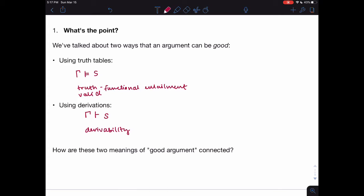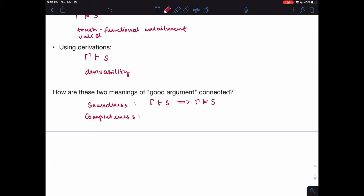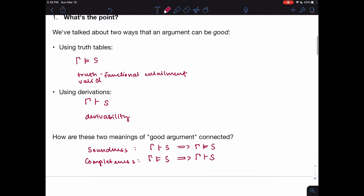The two metatheoretic results we're interested in primarily in the metatheory unit are the soundness theorem and the completeness theorem, which together establish a very tight connection between these two notions of a good argument. Specifically, the soundness theorem shows that if you can derive a sentence S of SL in SD from a set of sentences gamma, then gamma truth functionally entails S. And the completeness theorem says that if gamma truth functionally entails S, then S is derivable from gamma. These two claims together establish a very tight connection between these two ways of saying that an argument is good — a very significant metatheoretic result.